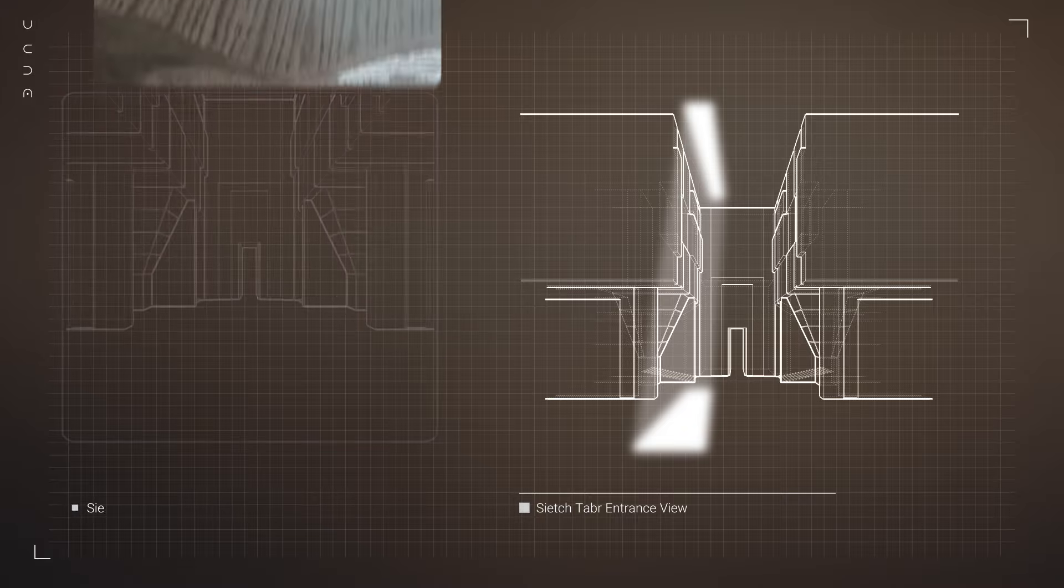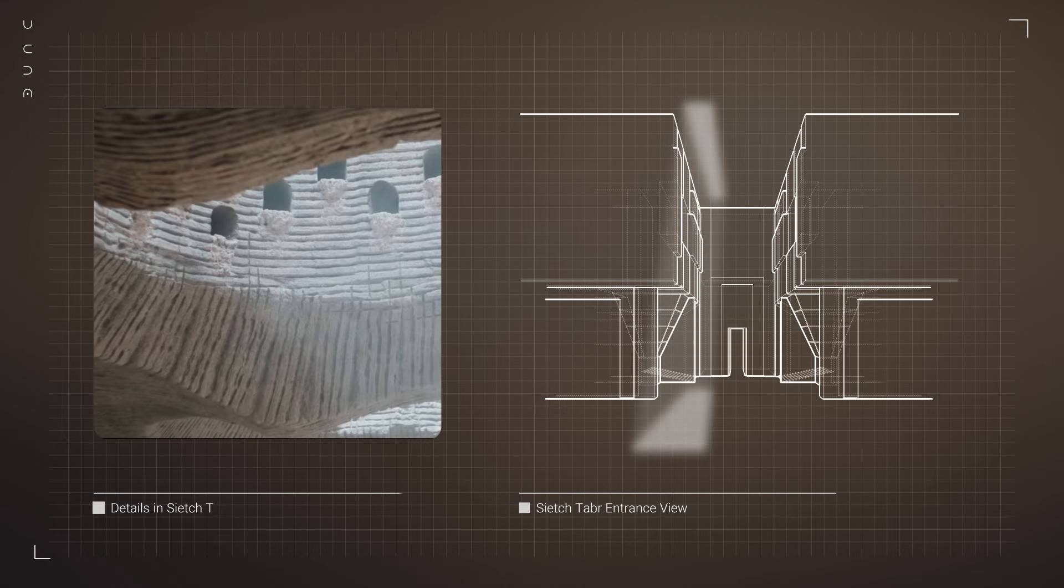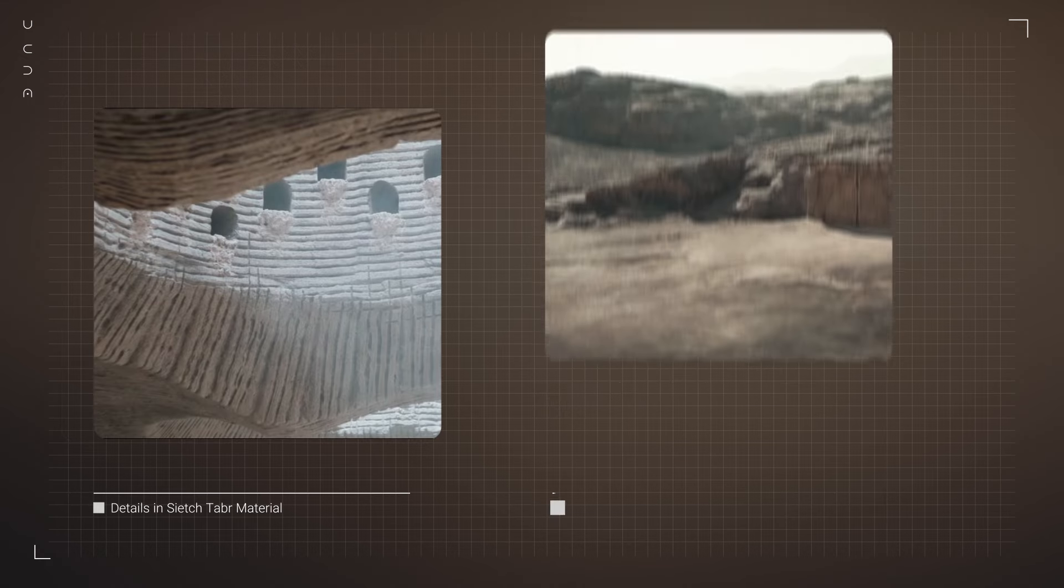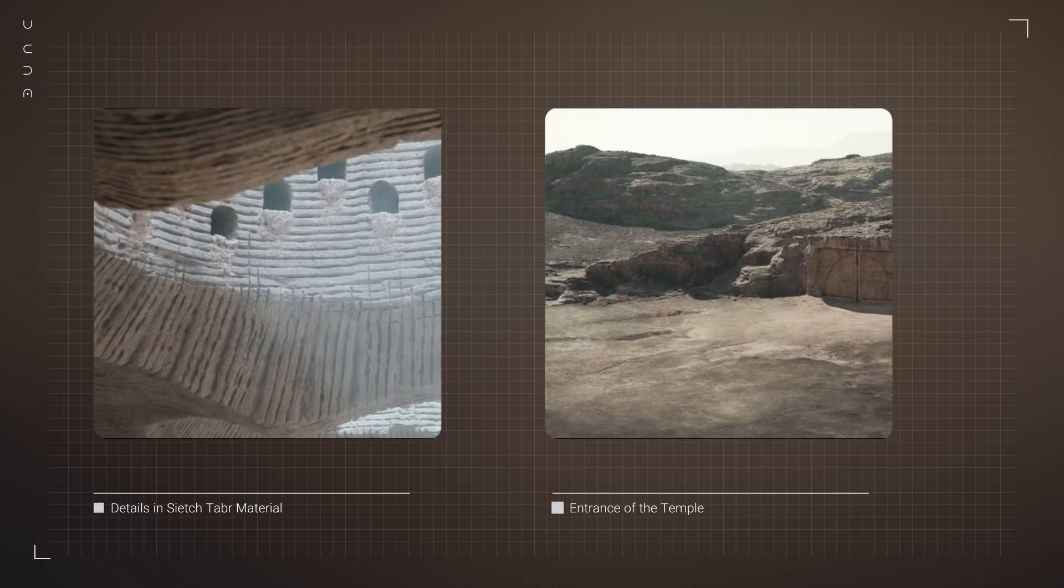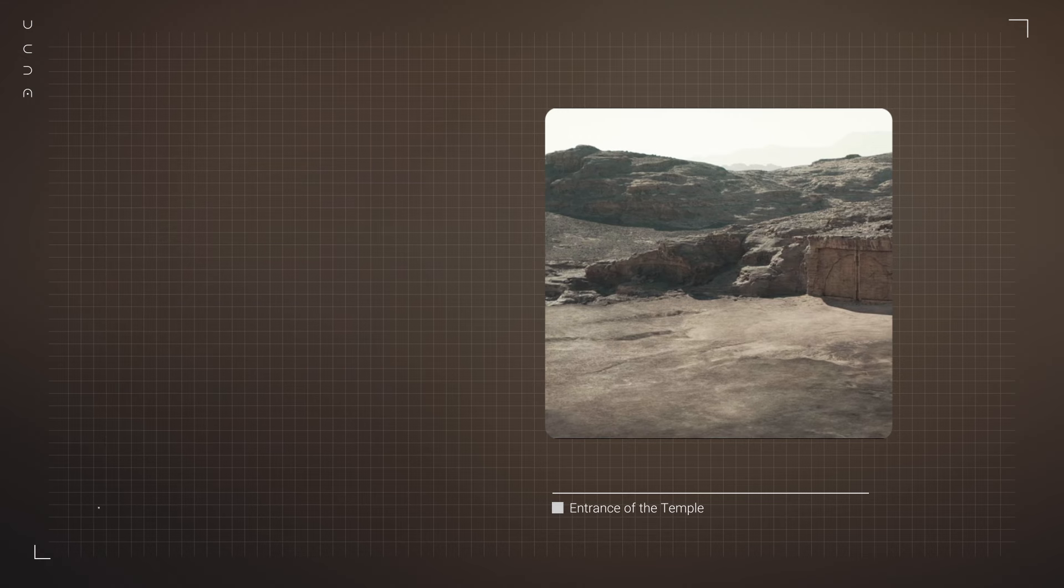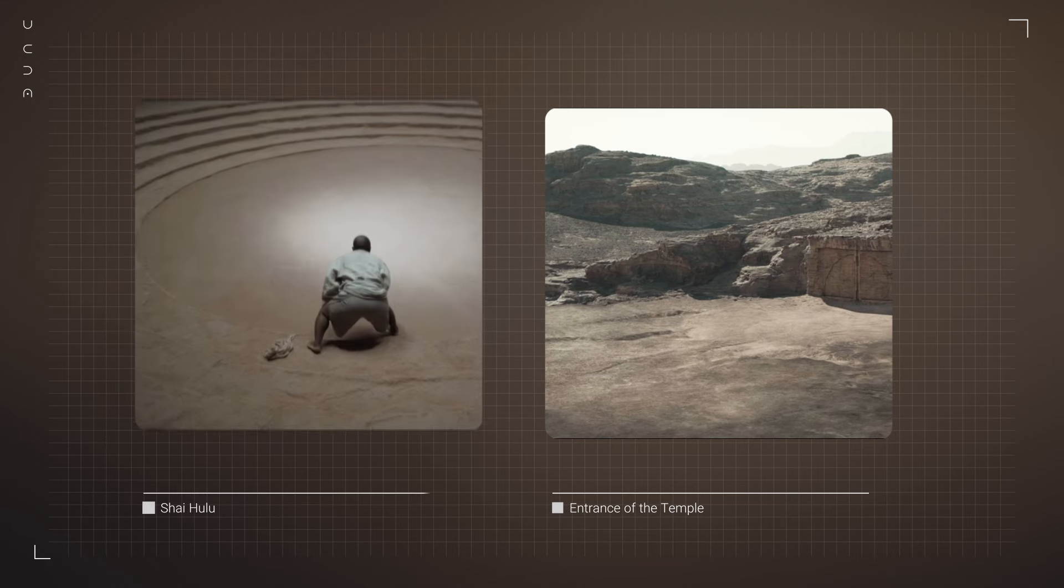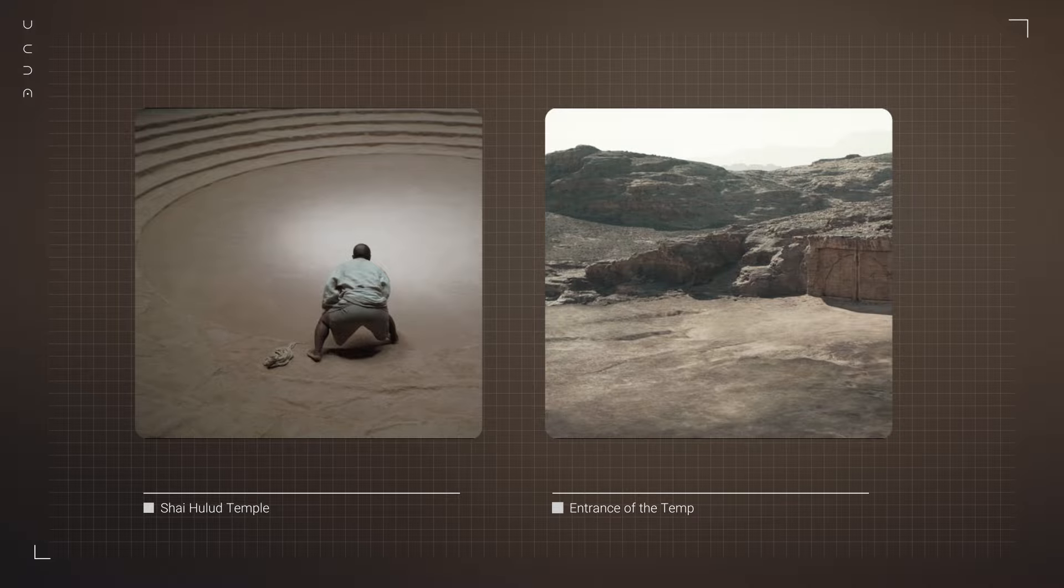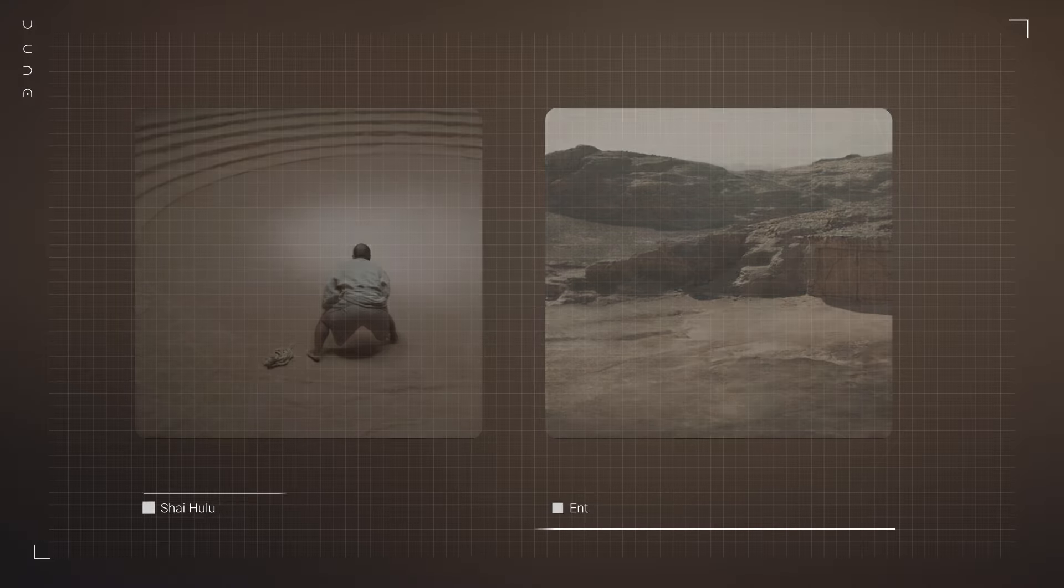The materials used are primarily stone and sand, which not only camouflage the sietch from the outside, but also help maintain a stable temperature inside, crucial for survival in the extreme desert conditions.